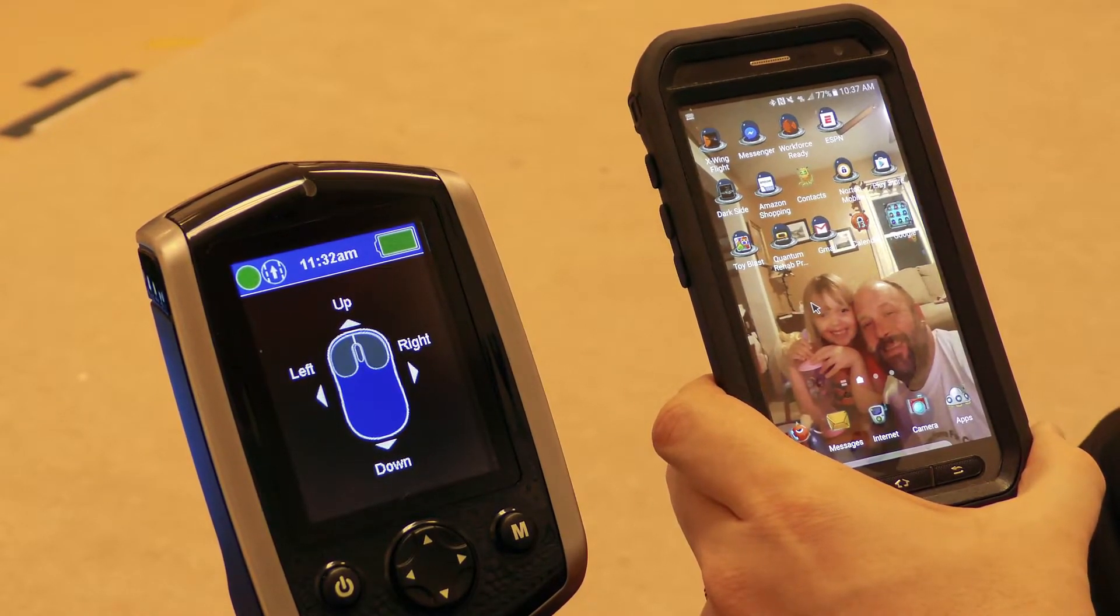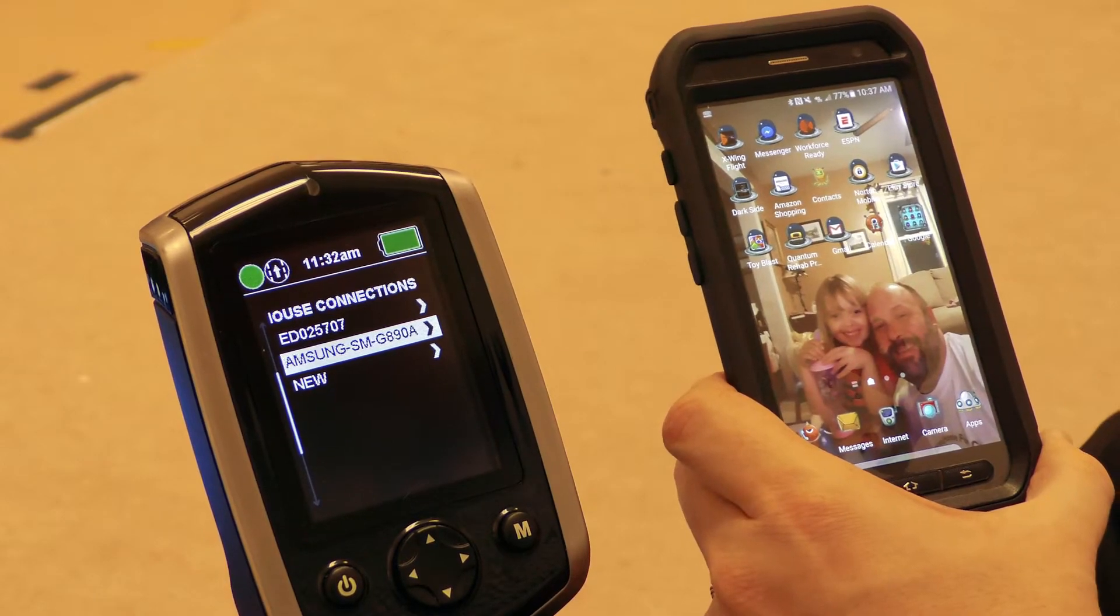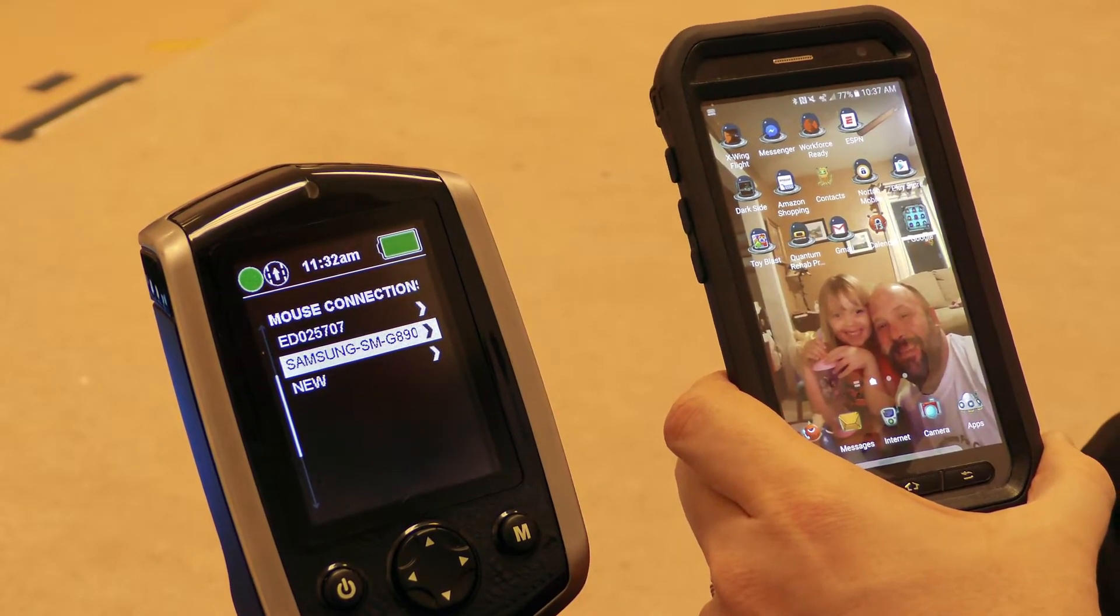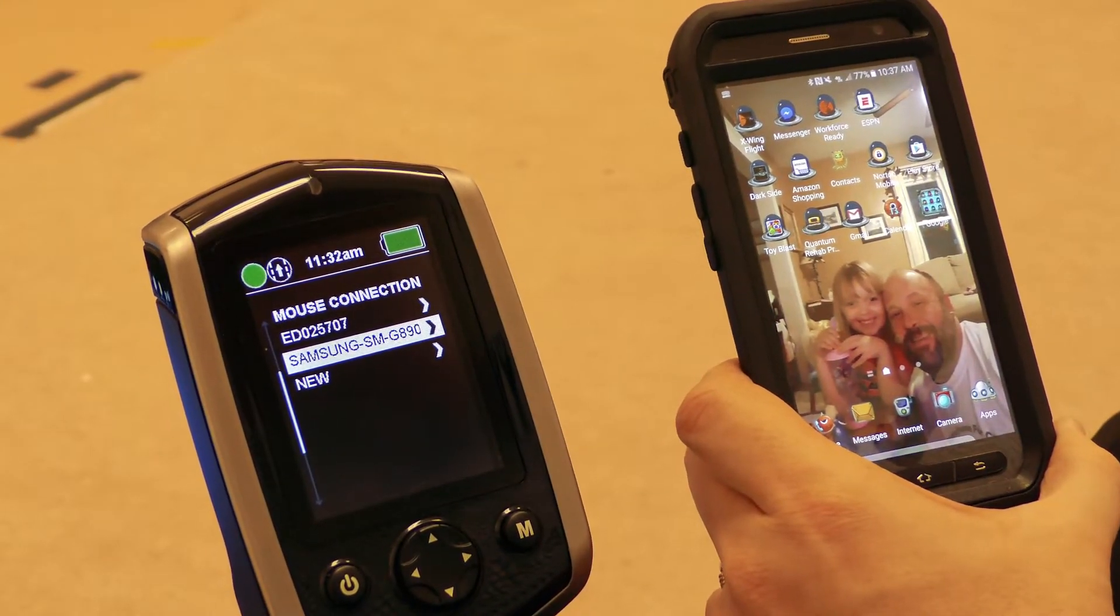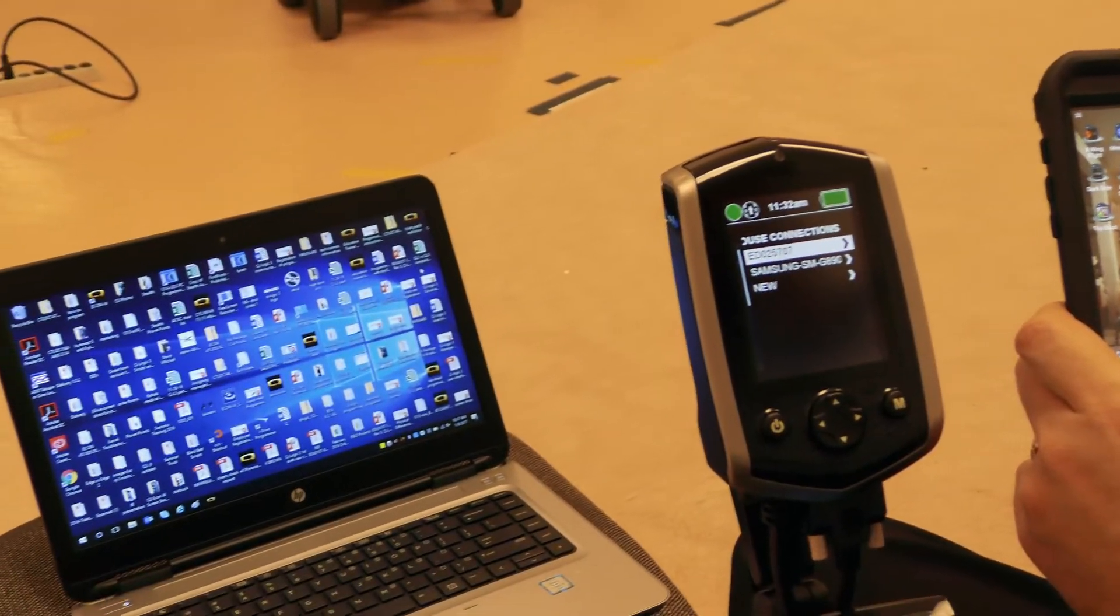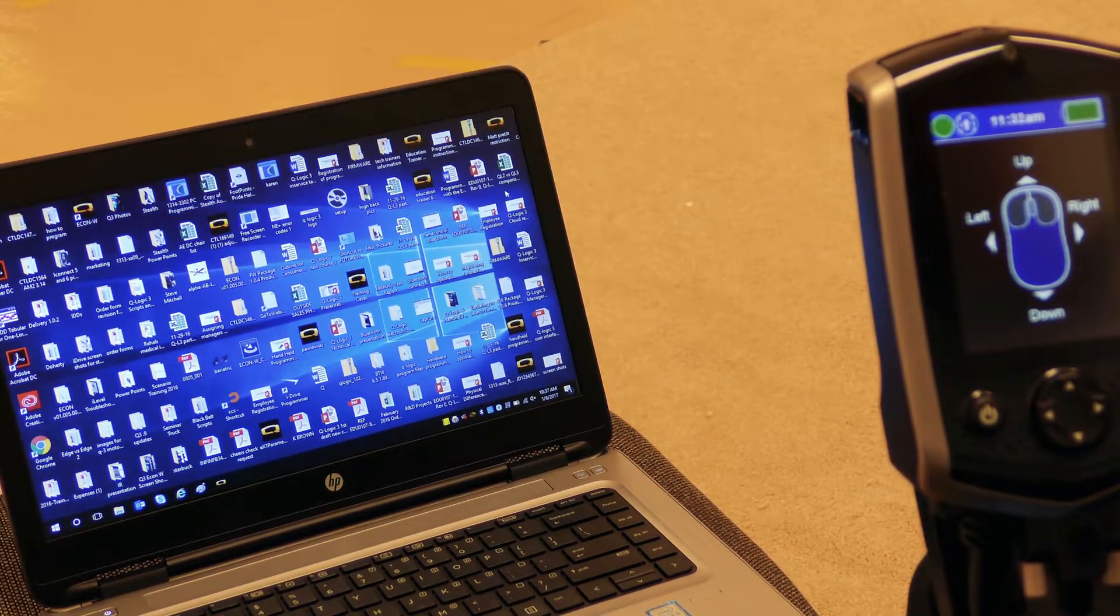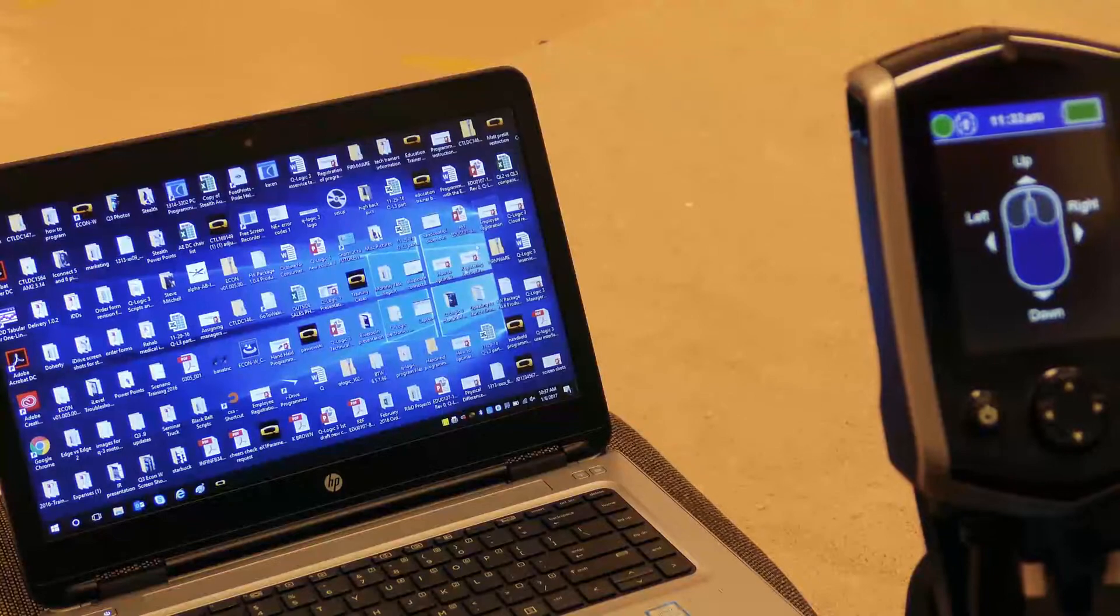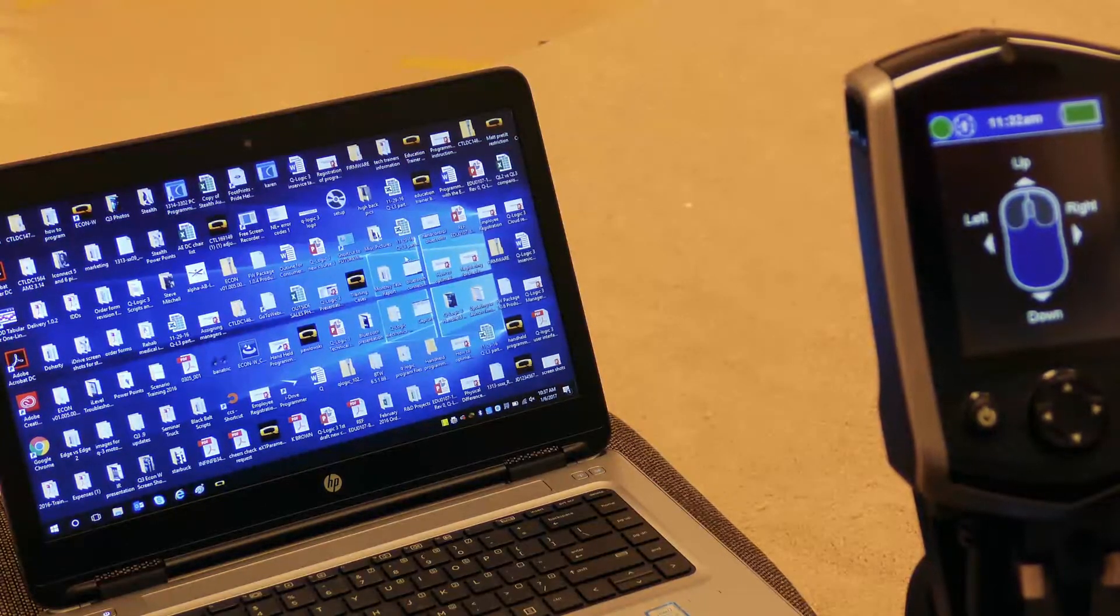Now I can give a mode command on my input device. It's going to take me back to my mouse connection screen. I want to change to the laptop that I have paired now, so I'm going to highlight the laptop, make a right command. As soon as the screen turns blue, I now have control of the mouse cursor on the laptop computer.